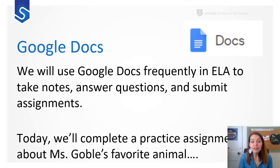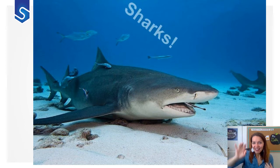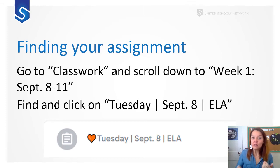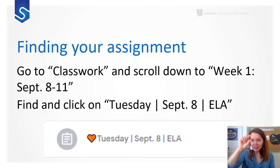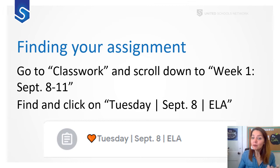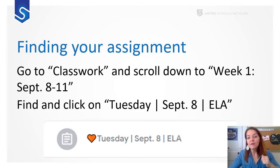One tool we will use very frequently is Google Docs — to take notes, answer questions, and submit assignments. Today we're going to practice an assignment about my favorite animal, sharks. To find your assignment, go to your Clever portal, click on Google Classroom, navigate to the Classwork tab, and scroll down until you see Week 1, September 8th through 11th. It will be labeled Tuesday, September 8th, ELA.